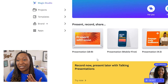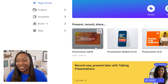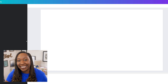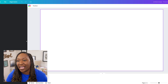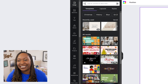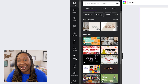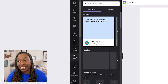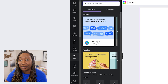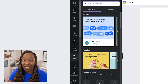We'll go ahead and start with a blank presentation that is 16 by 9 and then we'll locate Magic Media. On the left-hand side, you'll click on Apps, and then at the top we'll search for Magic Media.